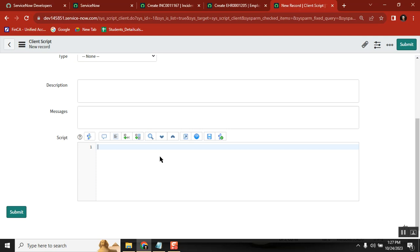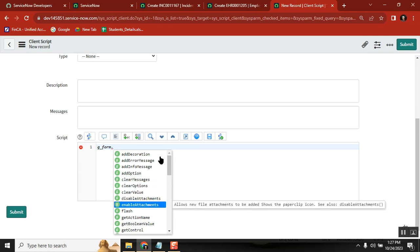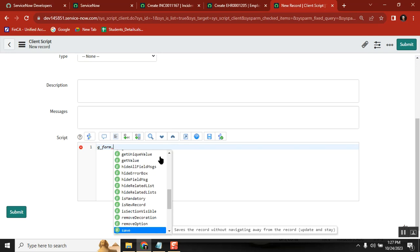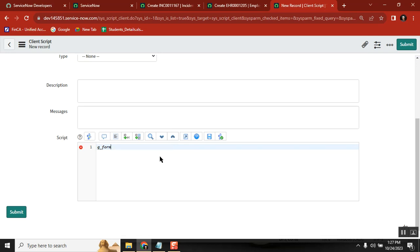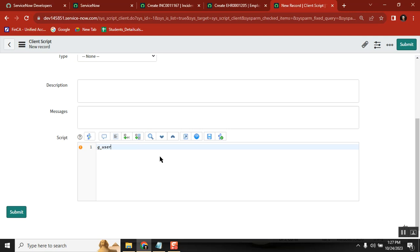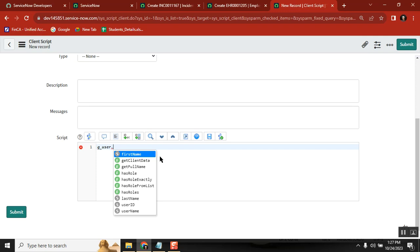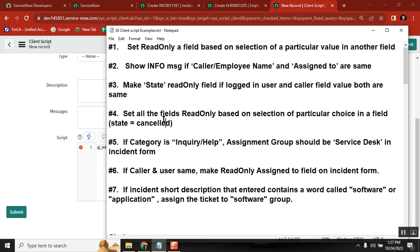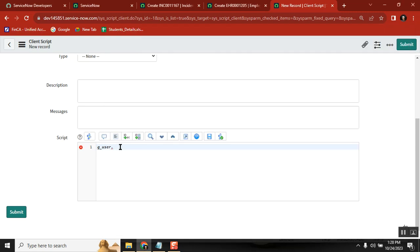The live scenarios will cover almost every type of client script and all important methods. When we say methods, we use things like G_form — landing client script, landing G_form is nothing but using these methods in a live environment. We have two main important objects: G_user and G_form. These are specific to user and form respectively. I've framed almost 36 scenarios that will cover all live environment scenarios, and it covers all important methods of G_form and G_user.